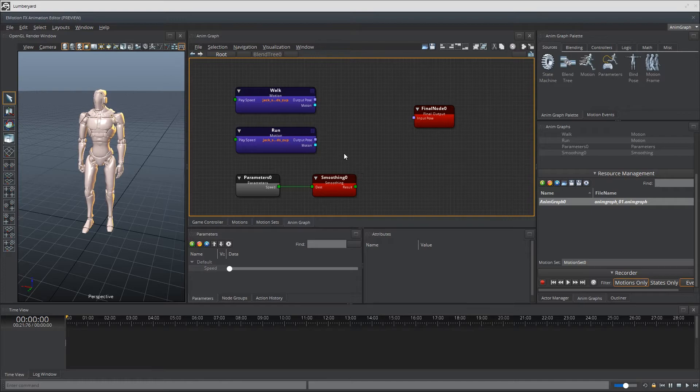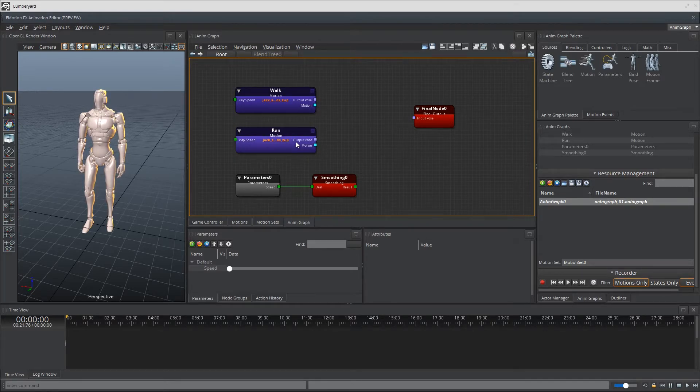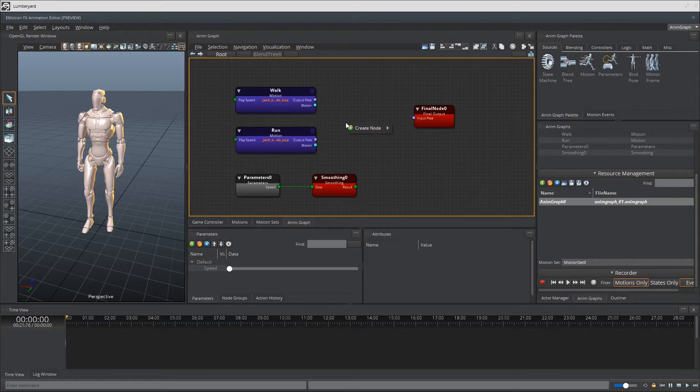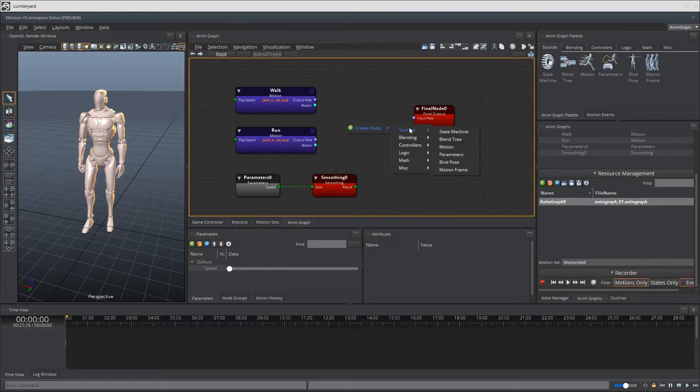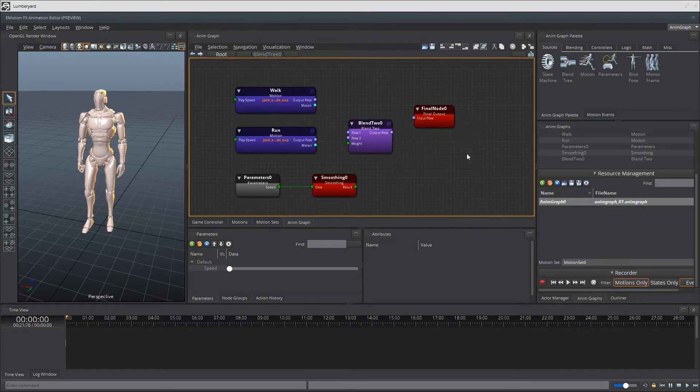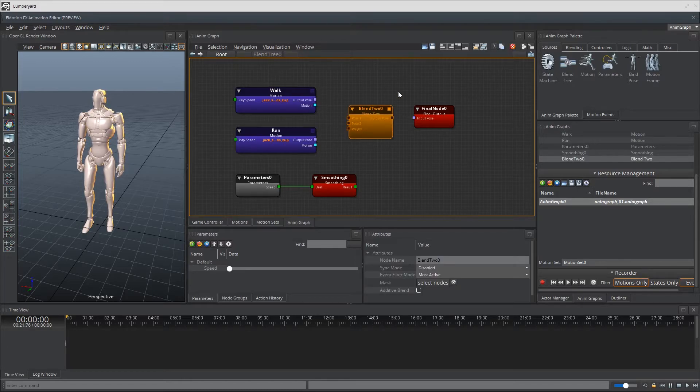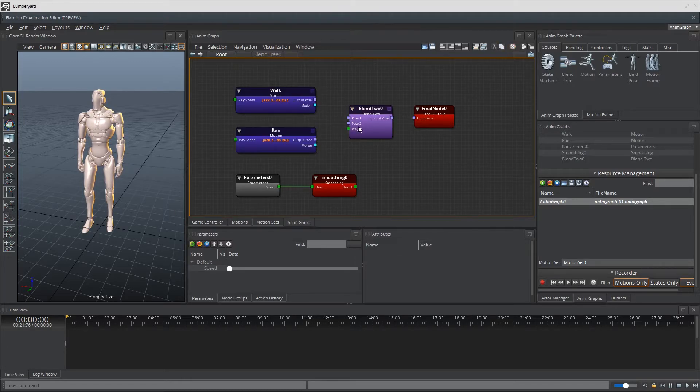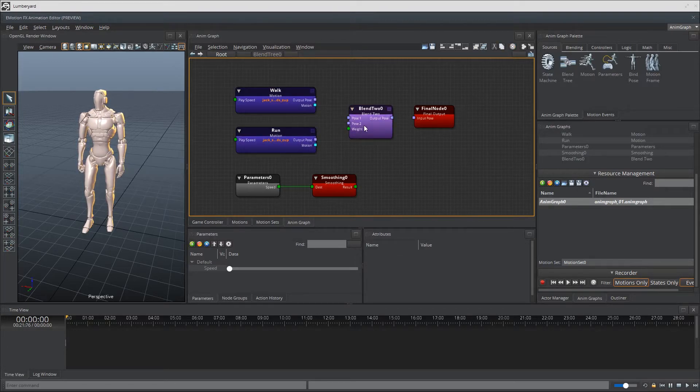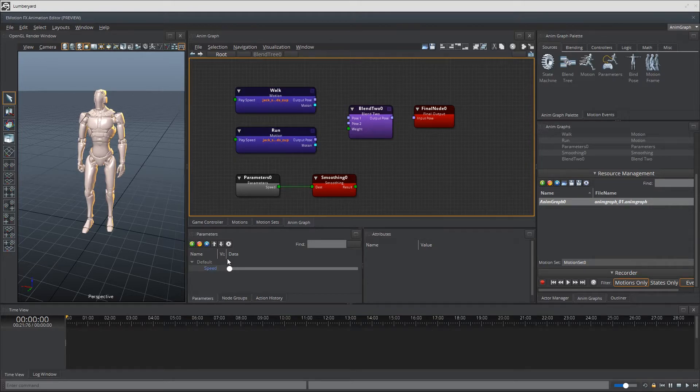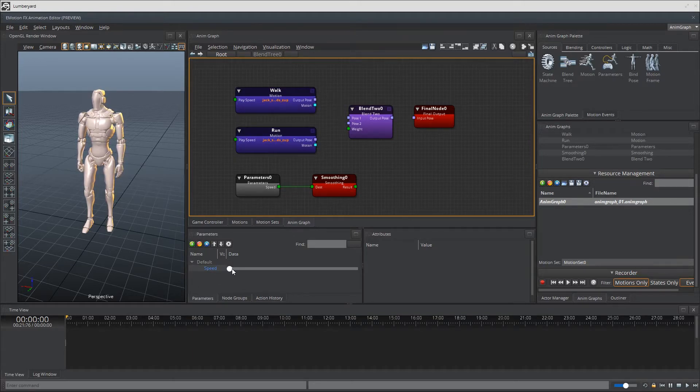Now to blend these two nodes for motion nodes right here. Let's go ahead and right click on the canvas. Create node. Look for blending and blend 2. It does exactly that. It takes two poses and blends them based on the weight. In our case, the weight is going to be our input value for speed or character, character speed.